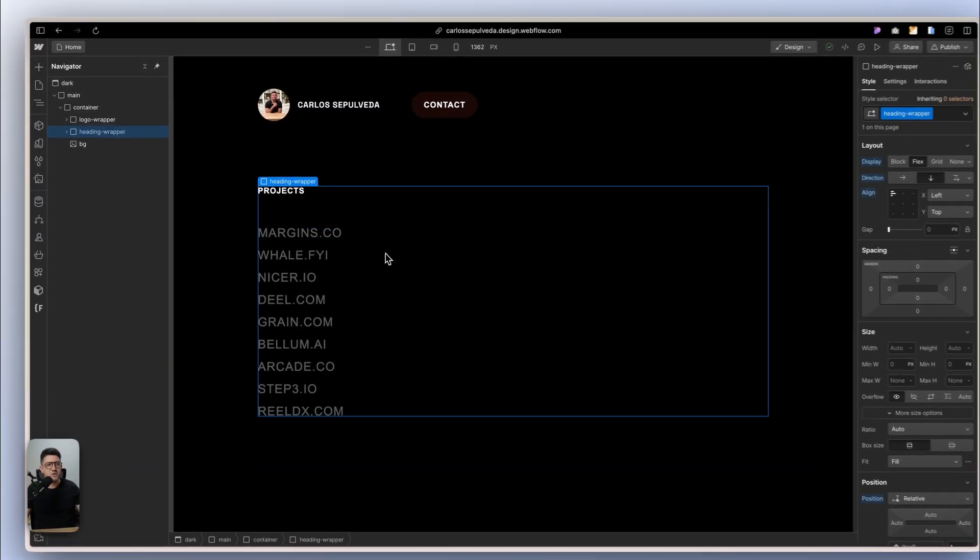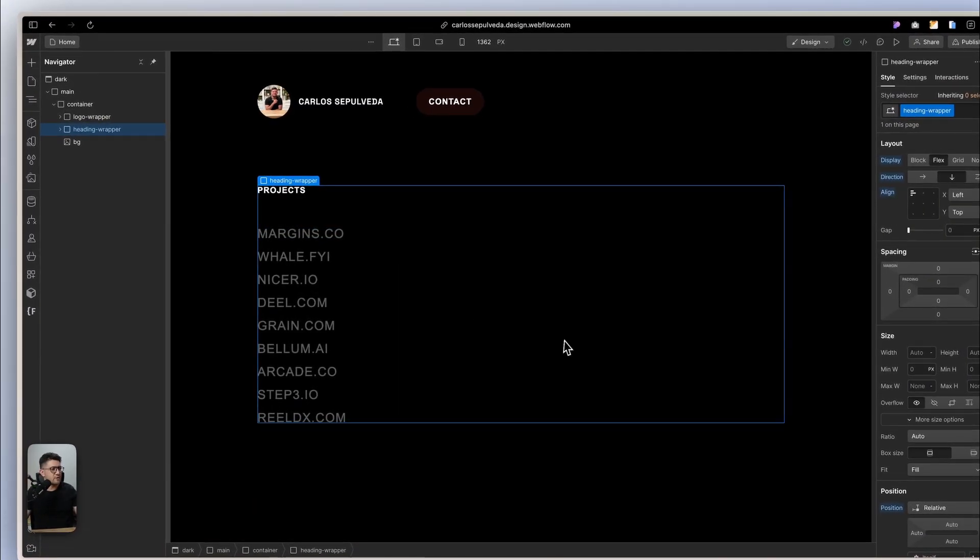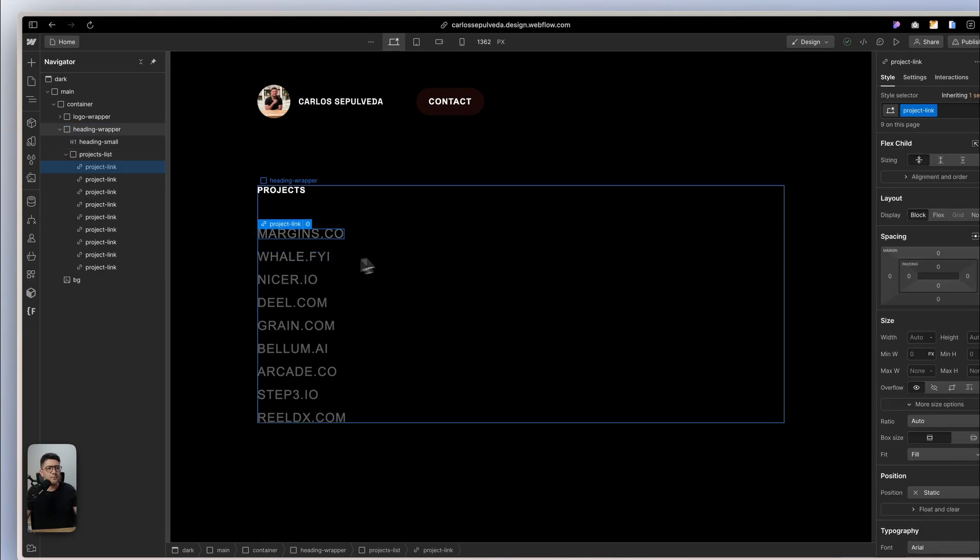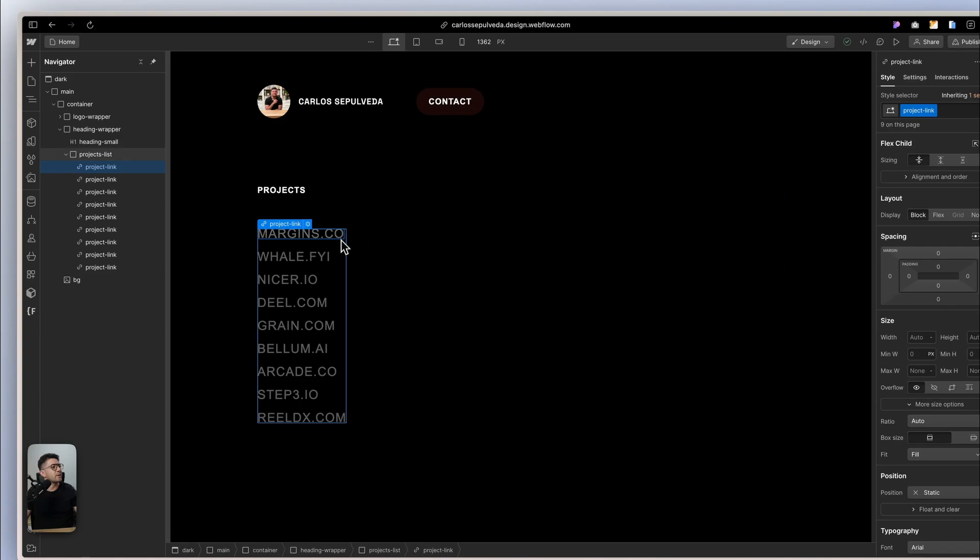Okay, so we are actually in my website, and what I'm going to do is create this effect with these links. Let's say I'm going to start with this one, the first one.